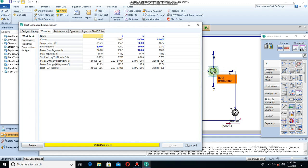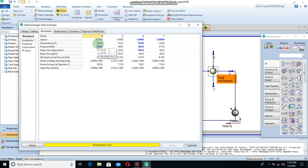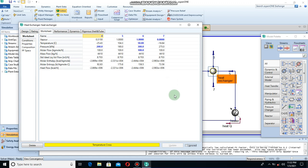This is brought about by the point at which the cold stream and hot stream temperatures are equal at some point along the heat exchanger. When you have a temperature cross, always remember that the exit temperature of the cold stream is now higher than the exit temperature of the hot stream. This is brought about by the phase of the fluid, the pressure, and the drop in pressure.